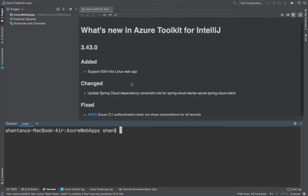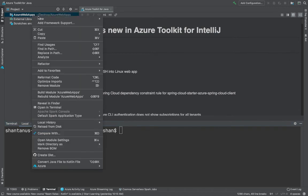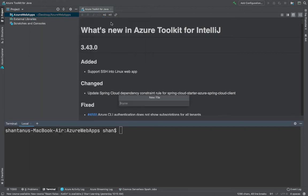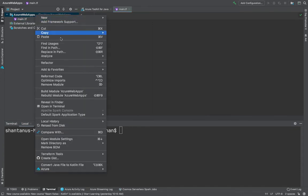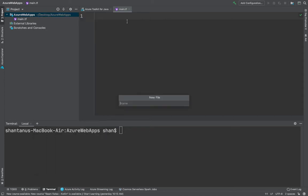Let me pull up my terminal. I'm using IntelliJ — the open source version. You could also use Visual Studio Code or whatever editor is appropriate. I'm using IntelliJ because it comes with autocompletion and a lot of other cool features. I'm going to create two new files: main.tf and variable.tf for Terraform.